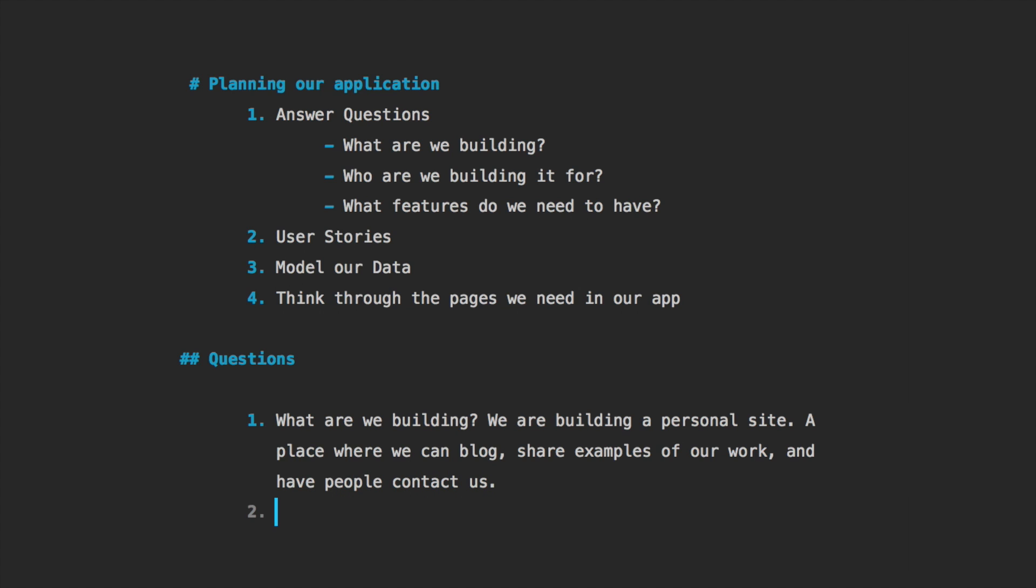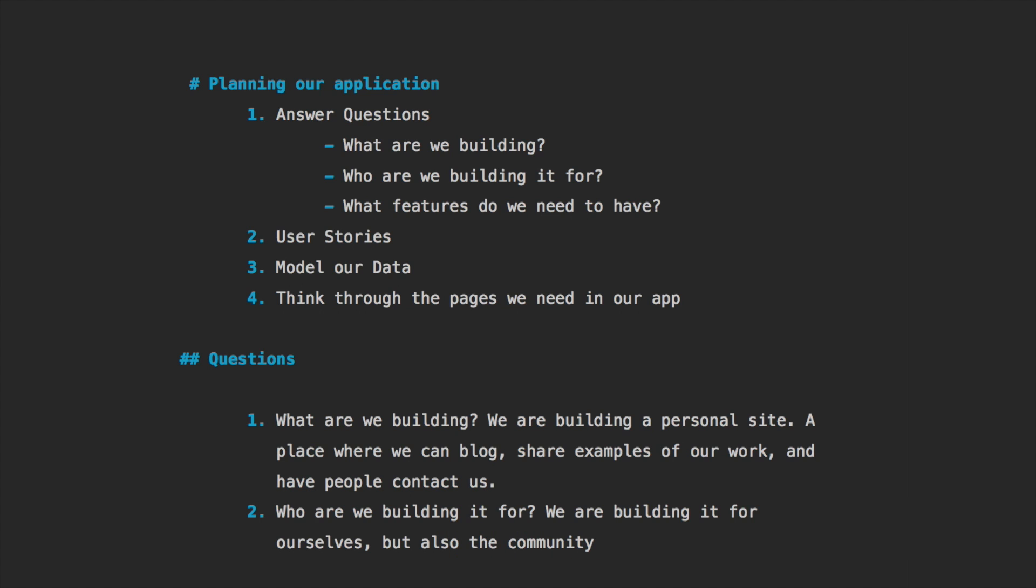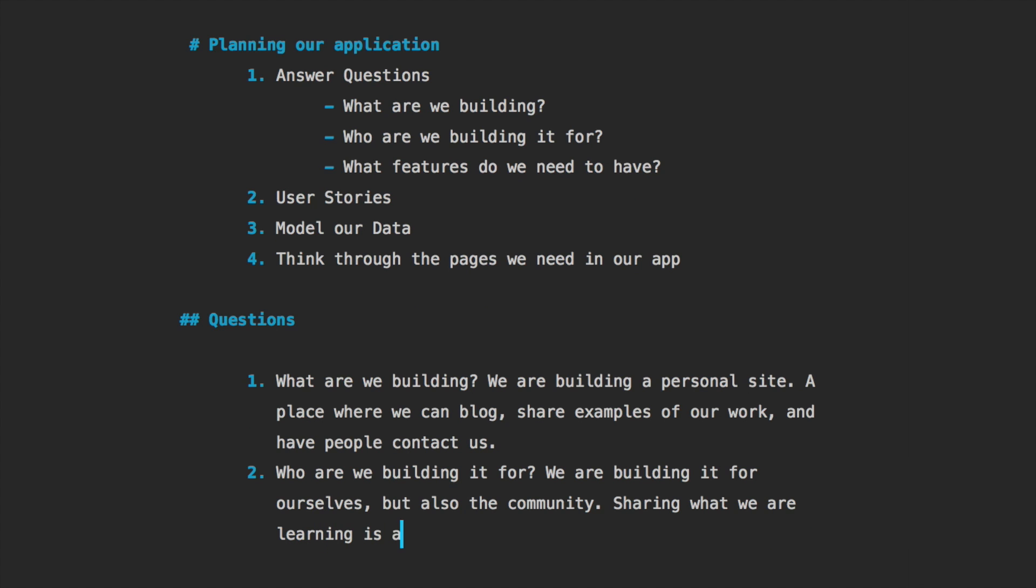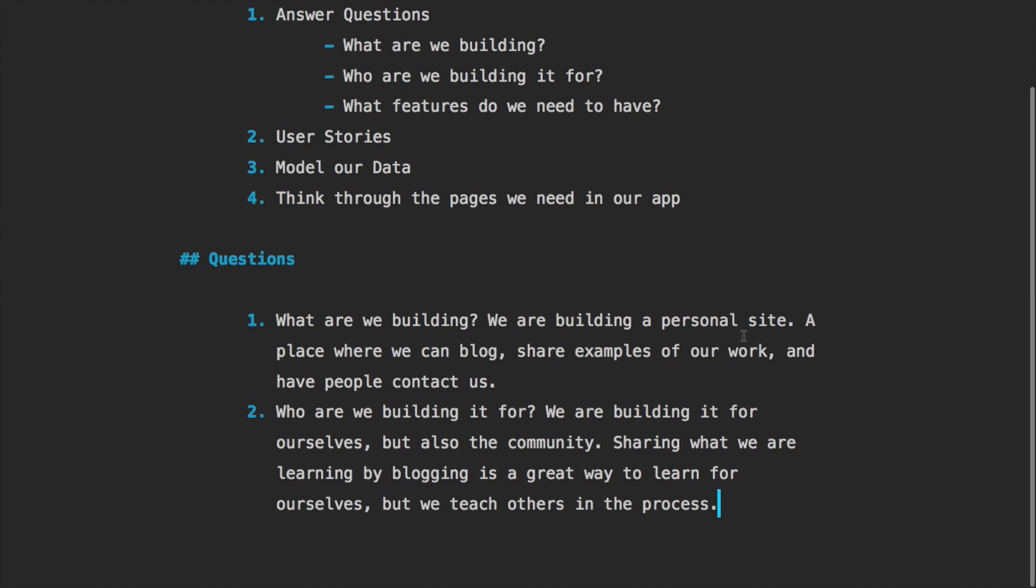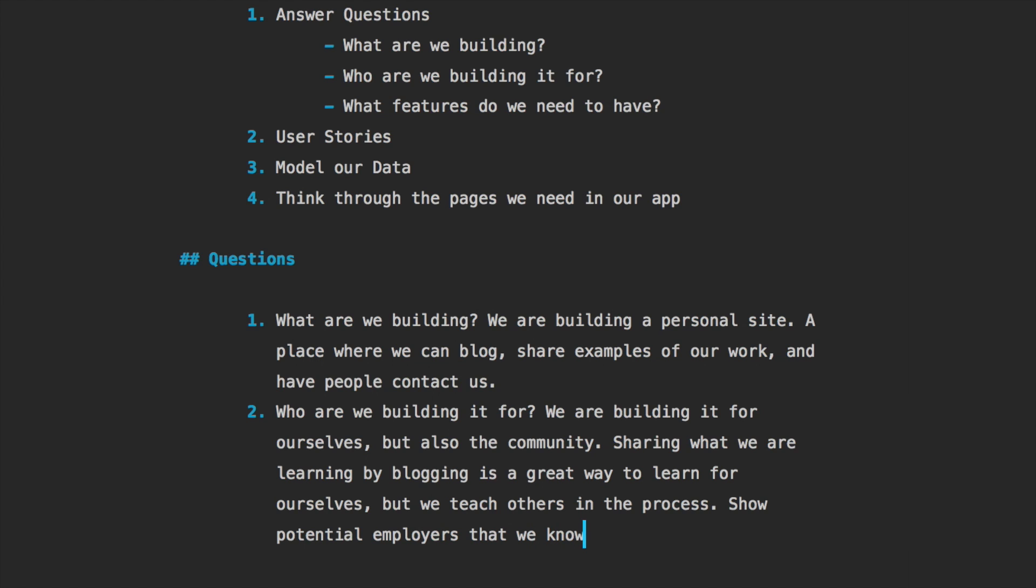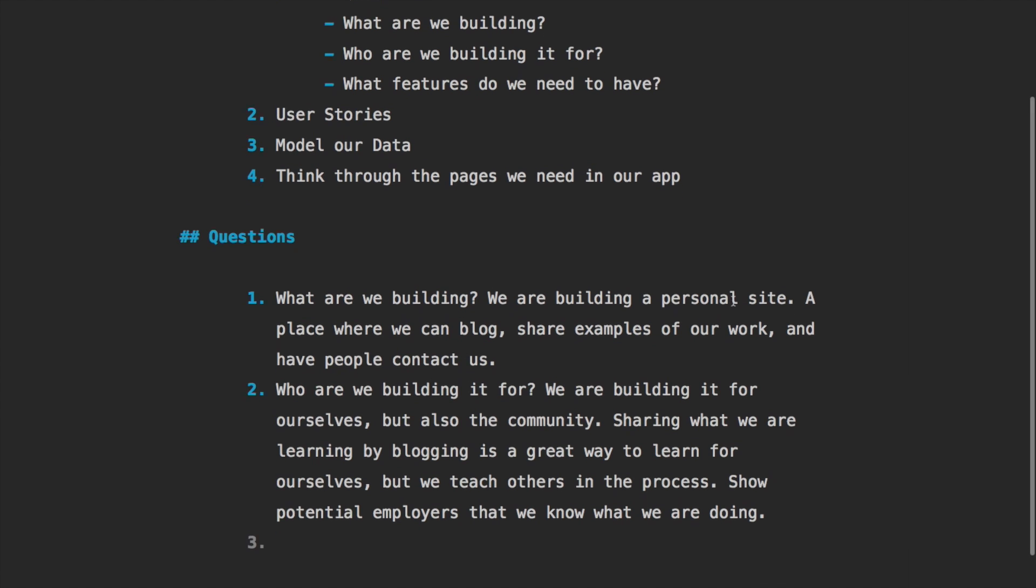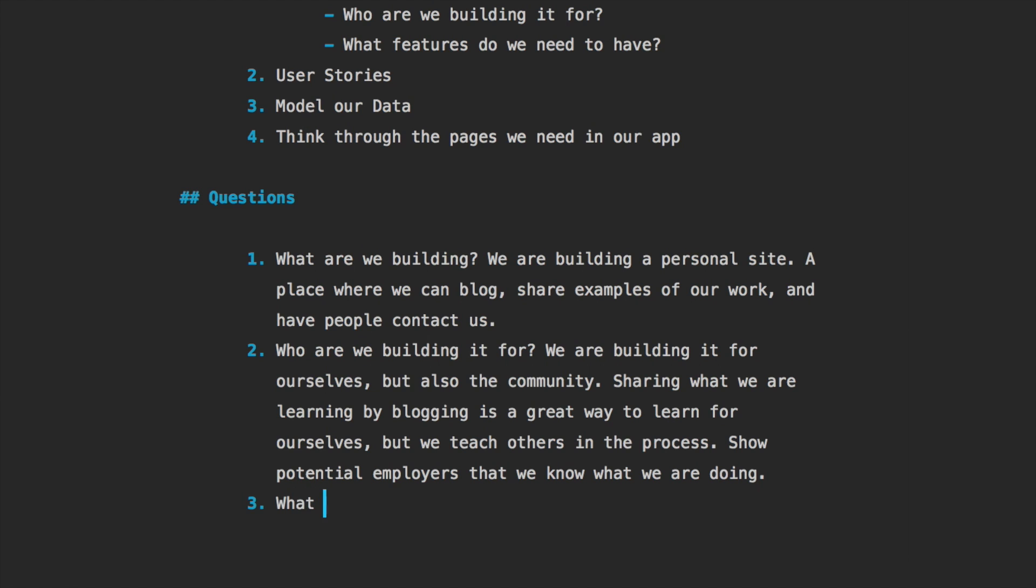Next, who are we building it for? Well that's pretty simple, we are building it for ourselves, but also the community as a whole. Sharing what we are learning by blogging is a great way to learn for ourselves, but we teach others in the process. And one additional side effect is that we show potential employers that we know what we're talking about. So if you're trying to get a job, blogging is a great way to go about that.